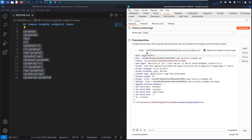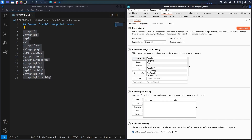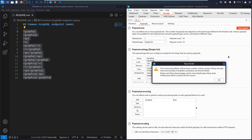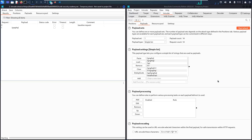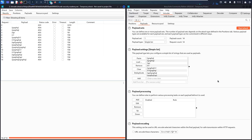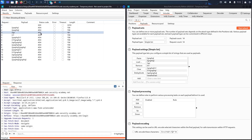Let's go to Intruder. I'll select the endpoint position and click Add, then go to Payloads. I'm going to paste in the 14 common GraphQL endpoints here, then uncheck URL-encoding and start the attack. Now I can see that all responses return 404, except one which returns 405.